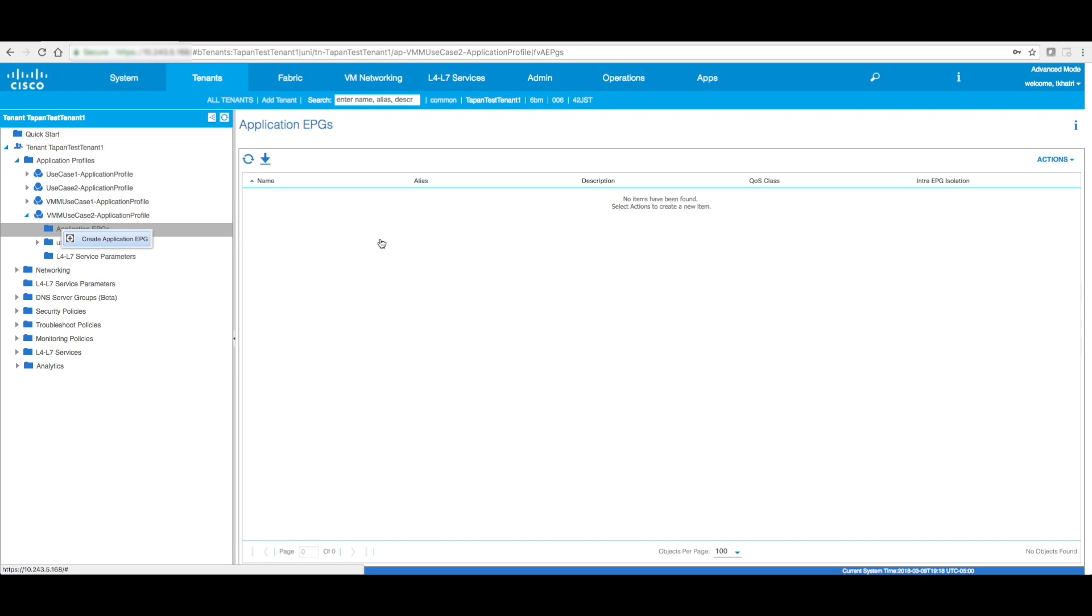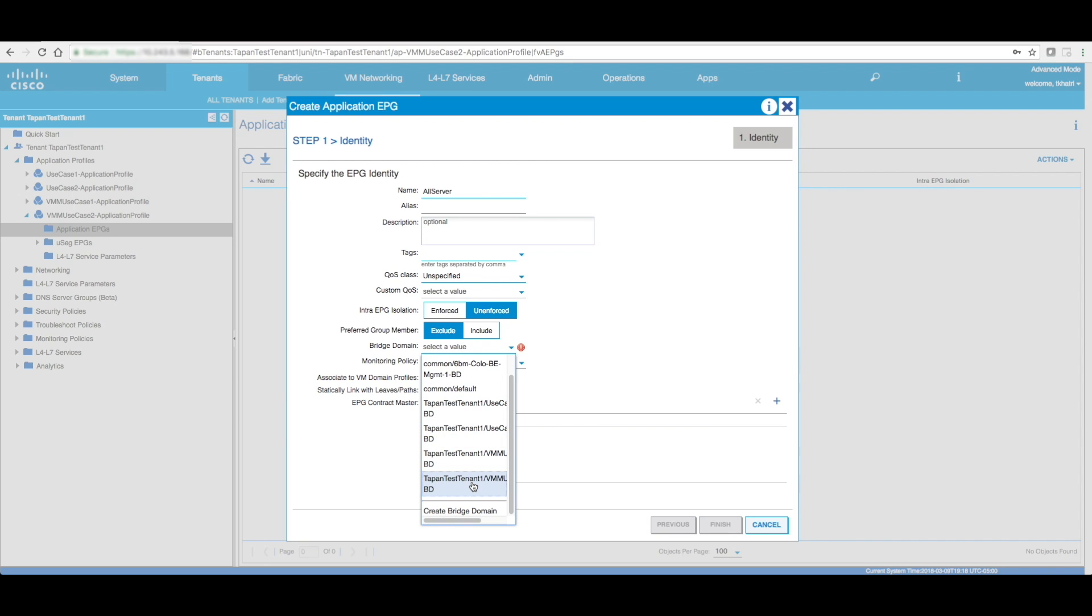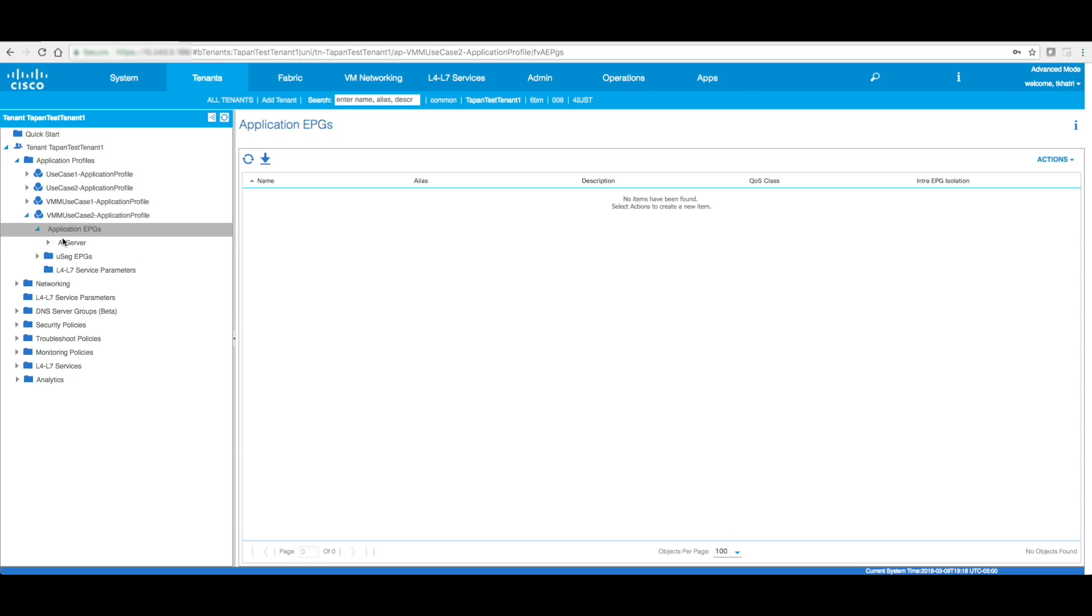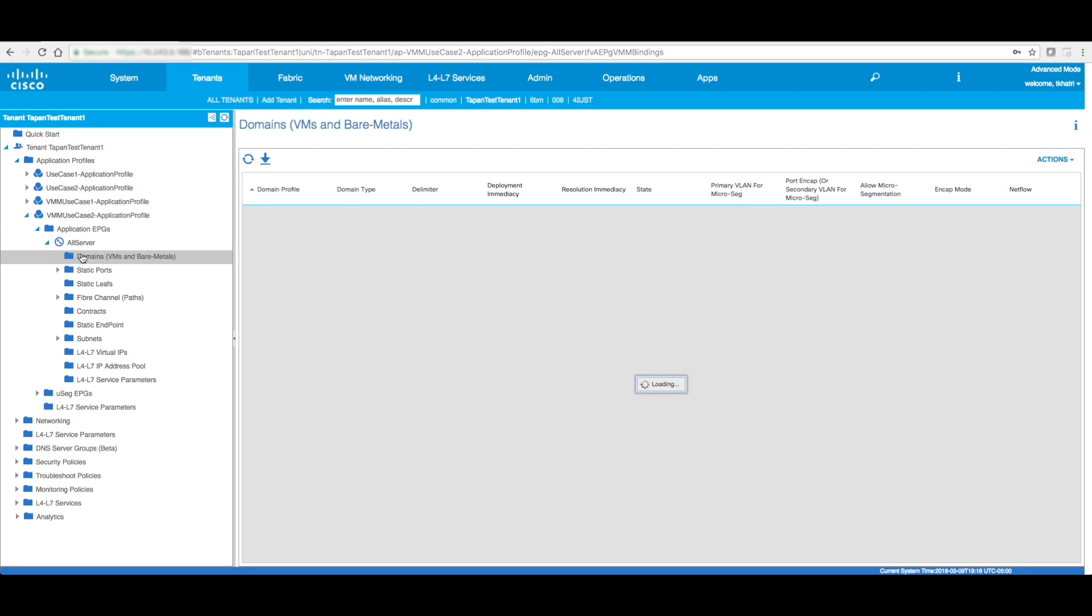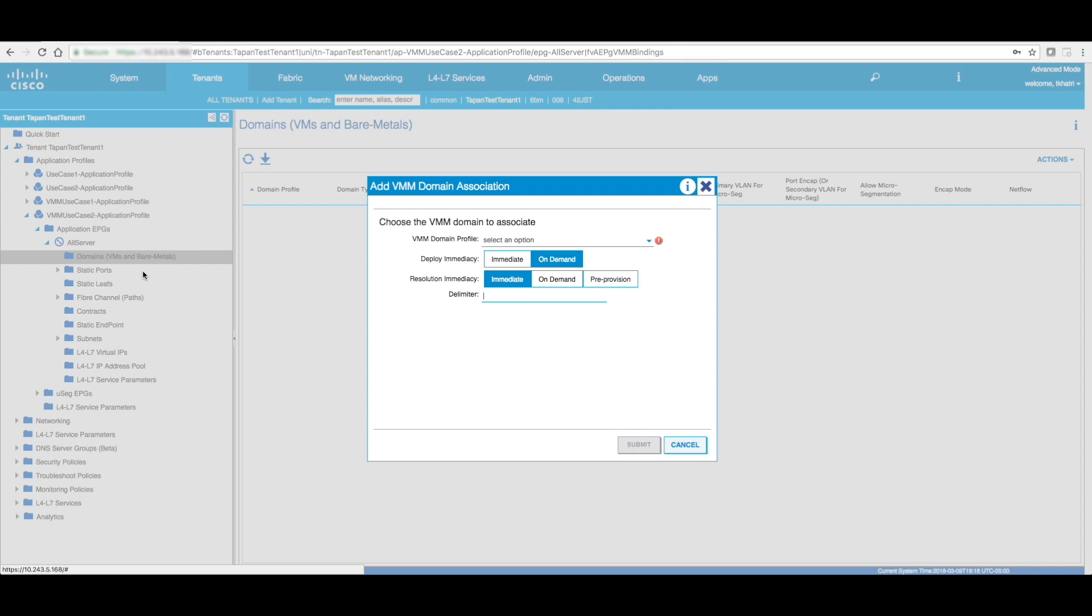The application profile is created. Now let's create an EPG. Actually, this EPG I'm going to call it all servers. So basically, all servers are going to be part of this application profile. Once I go to this EPG in domains, now this is where it links that particular EPG to the VMM domain. So I right click and I click on VMM domain.